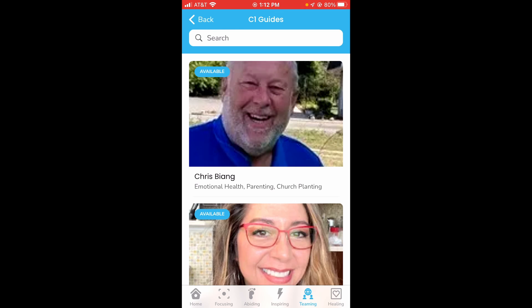So for example, Chris Being lists emotional health, parenting, and church planting. If you're stuck in these topics or have questions about these topics, he's a great guy to reach out to.